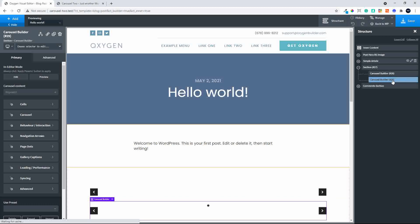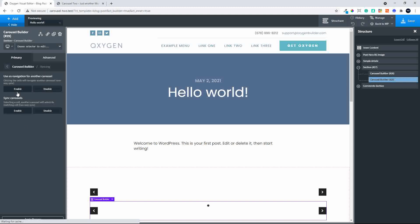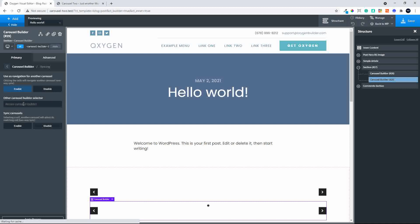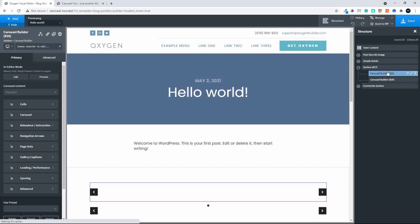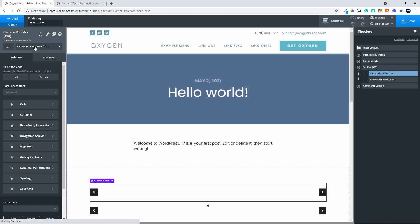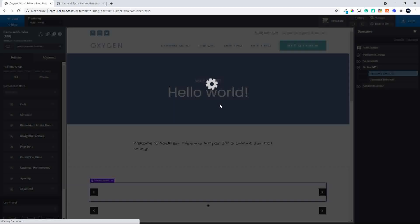Now we want to link the two carousels. We go to the second one, which will be the Navigation, and look at Syncing in the menu. We click on Syncing and say Use Navigation for another carousel — we enable that. Here you'll see Other Carousel Builder Selector — we copy that, head over to the top carousel, and paste in the selector. That's now linked the two carousels together.